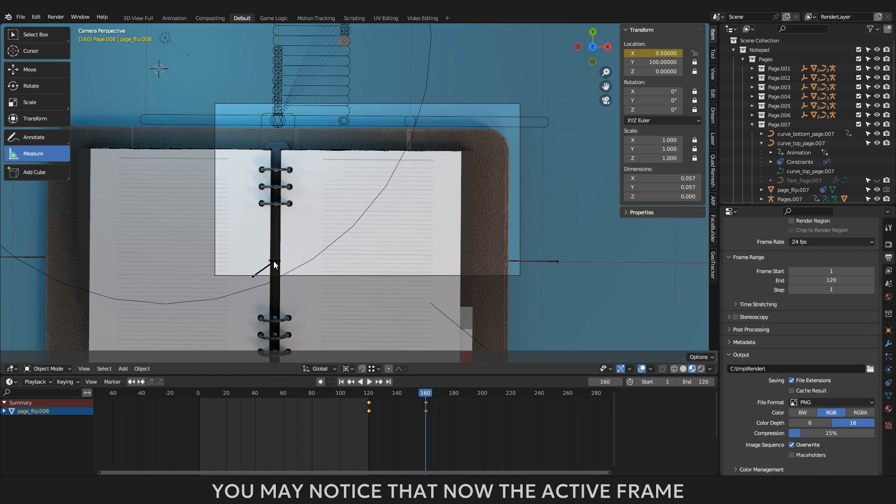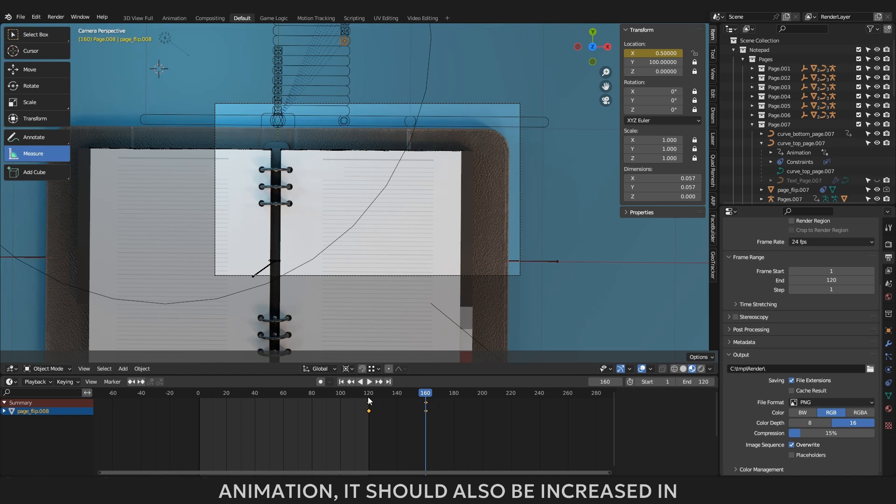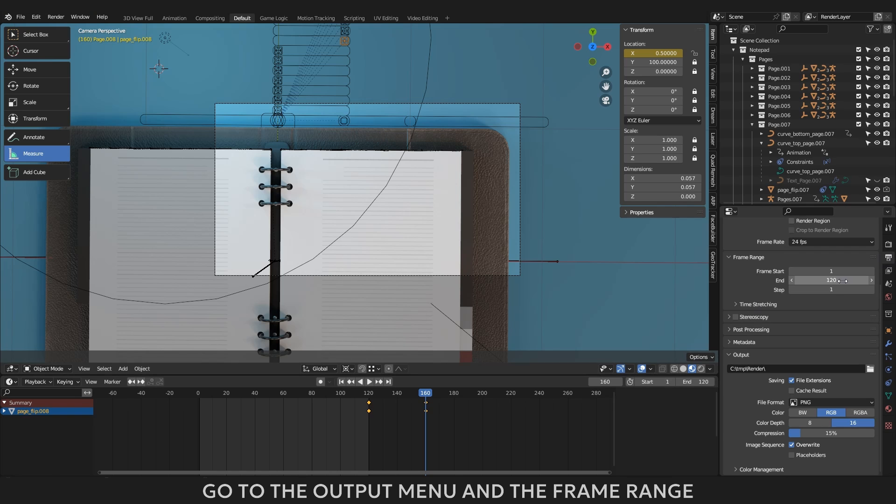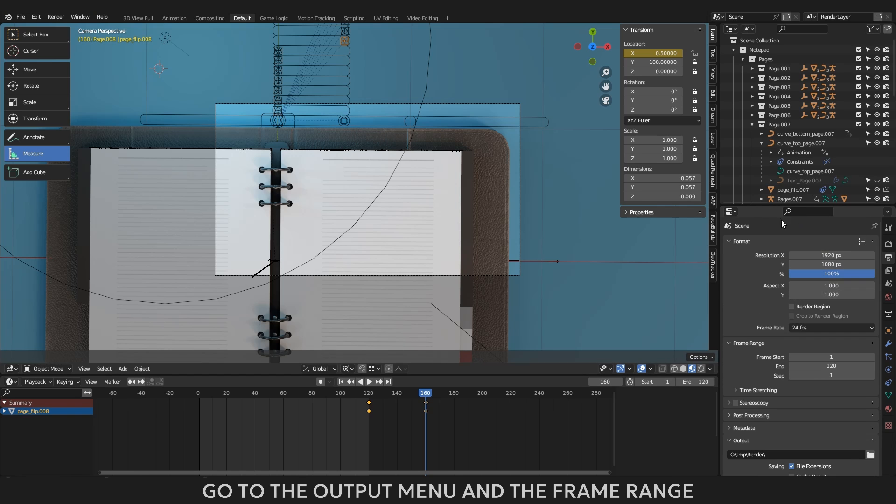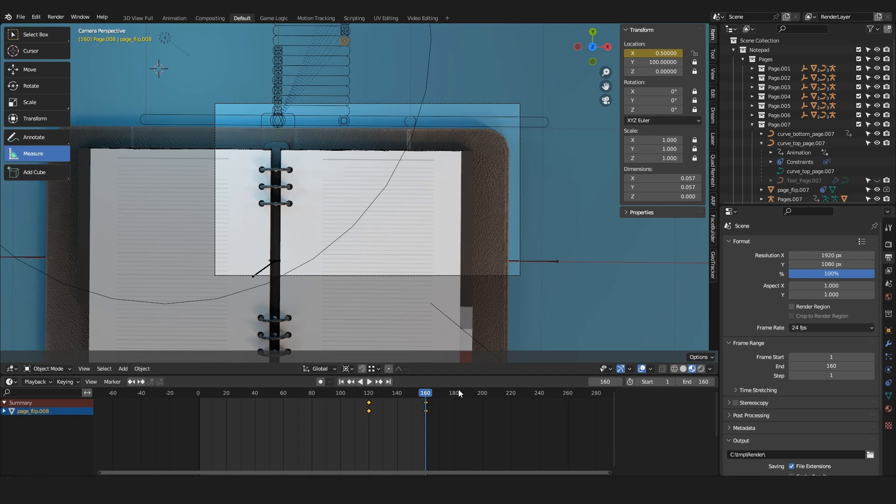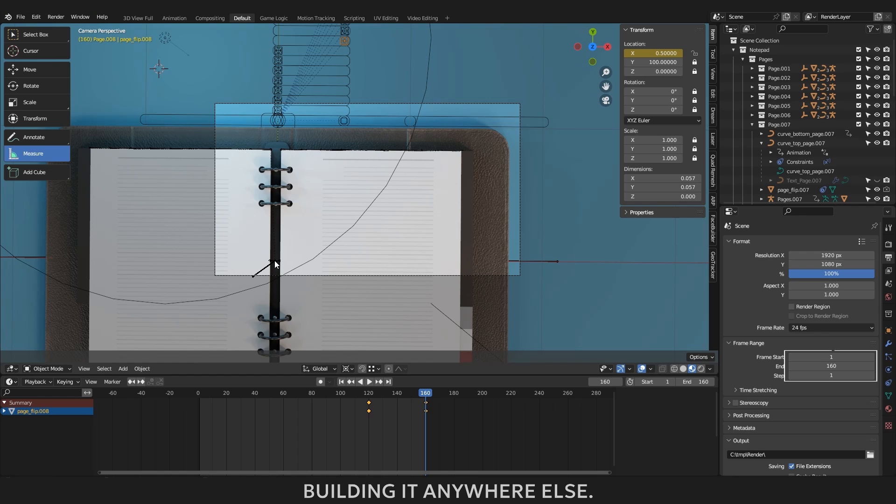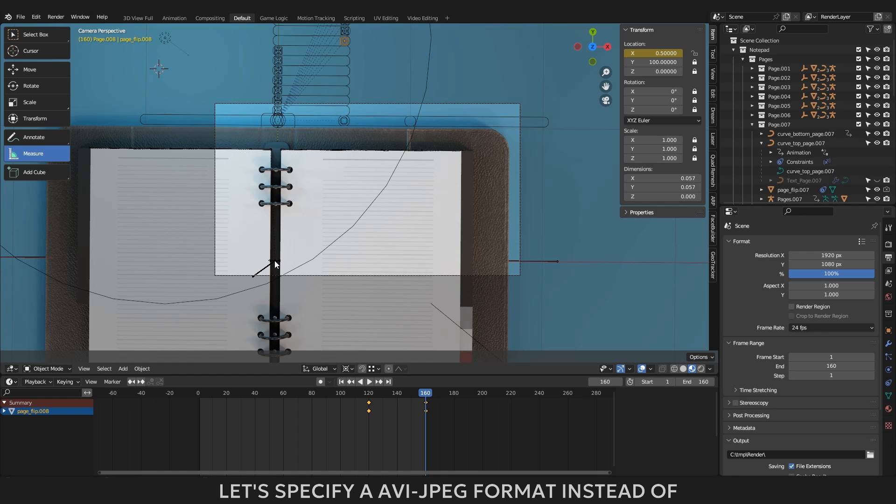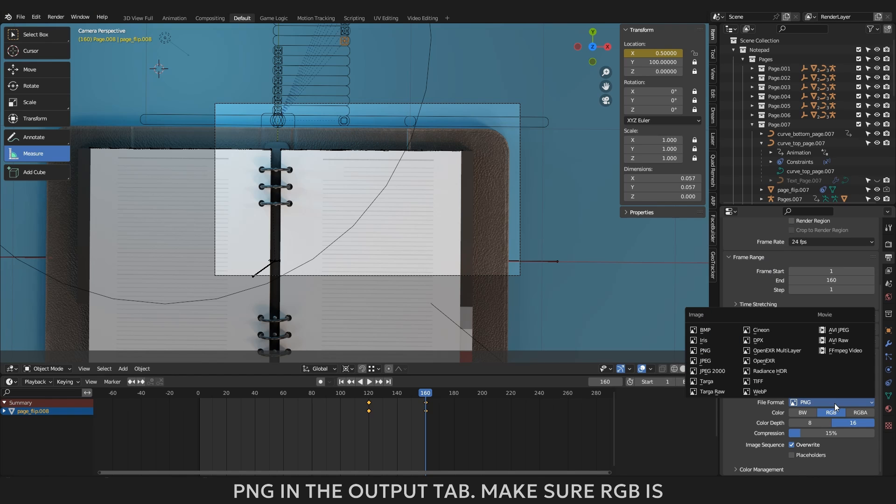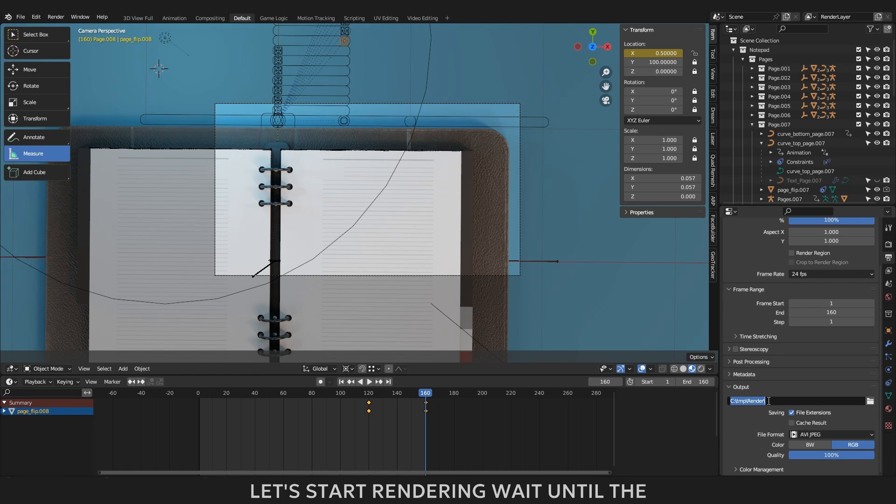You may notice that now the active frame is in the dark zone of the timeline. Since we have increased the length of the animation, it should also be increased in the render settings menu. Otherwise, this animation will simply not be rendered. Go to the output menu, in the frame range tab you need to write a new timeline end and give it a value of 160, because this is the end of our animation. I was thinking that you would probably want to render your animation right away without worrying about building it anywhere else. Let's specify a video MPEG format instead of PNG in the output tab. Make sure RGB is selected for color and quality determines the size of your file. Let's start rendering, wait until the rendering is finished. Don't close the render window until it is finished.